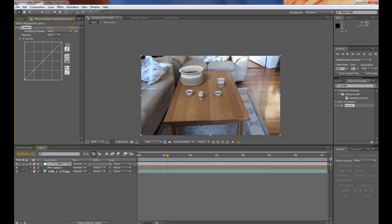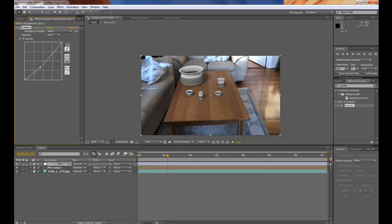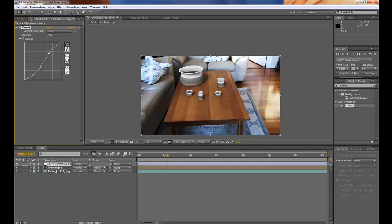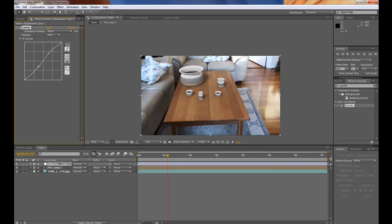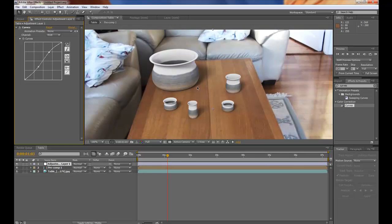And increase the contrast a bit. That was maybe a little too much. Something like that. And yeah. It looks good.